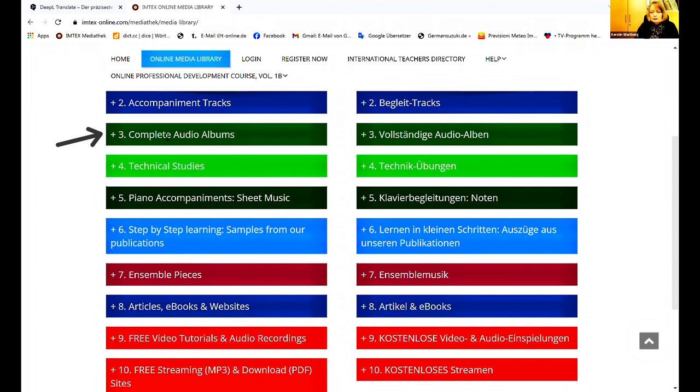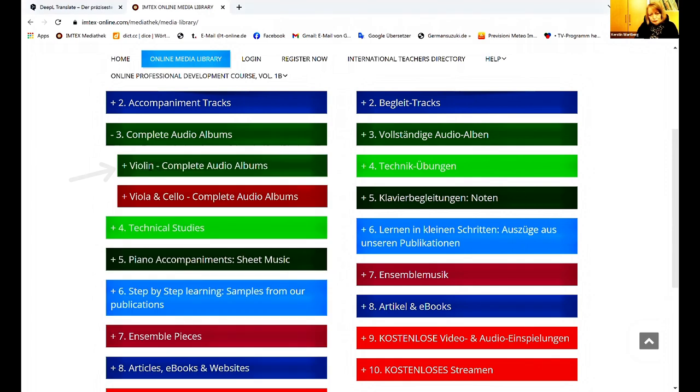You just need to click the dark green menu item number three. Here, Complete Audio Albums. And then you go to Violin, Complete Audio Albums.